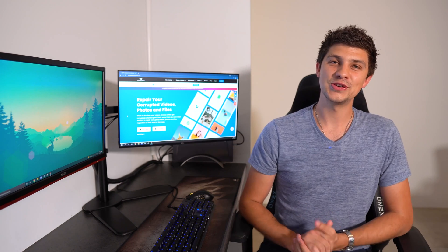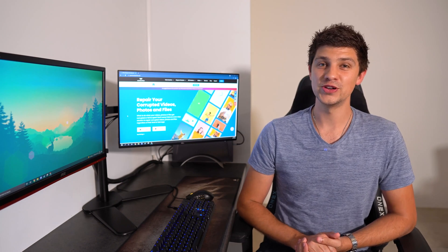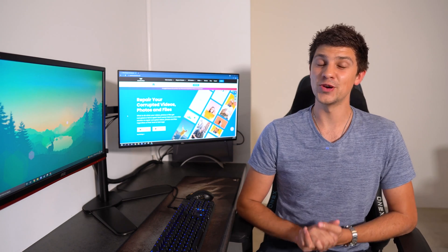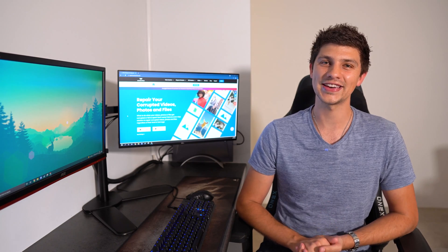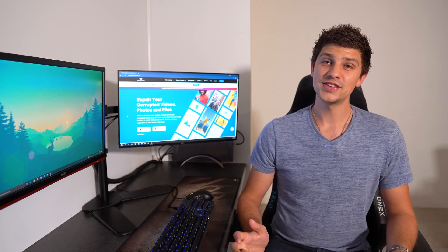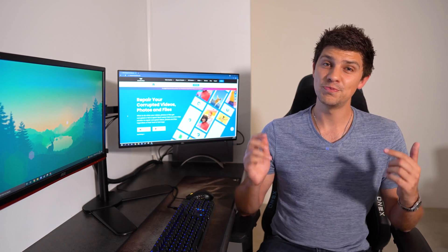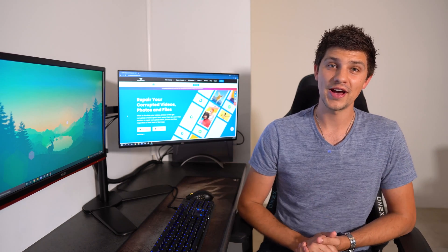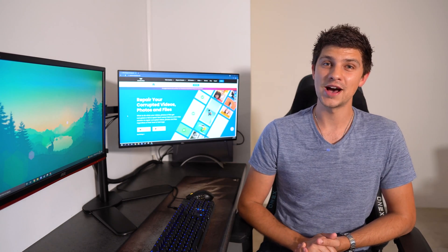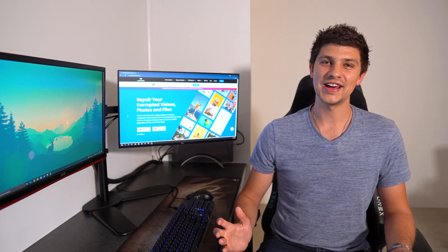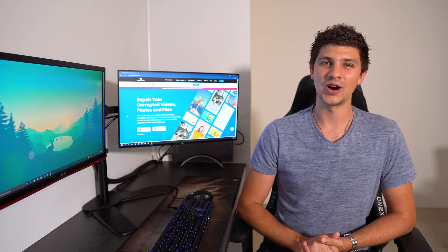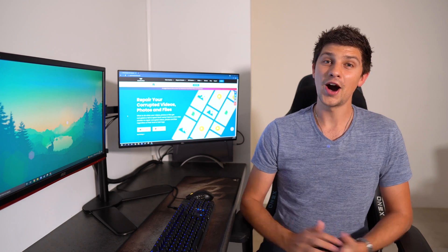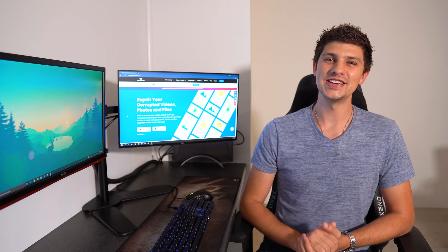So make sure you install the software on your system and repair as many photos as you like. If you found this video helpful, be sure to drop a like and leave a comment down below. And for more videos just like this, don't forget to tap that subscribe button. I'm Dan and I'll see you next time.